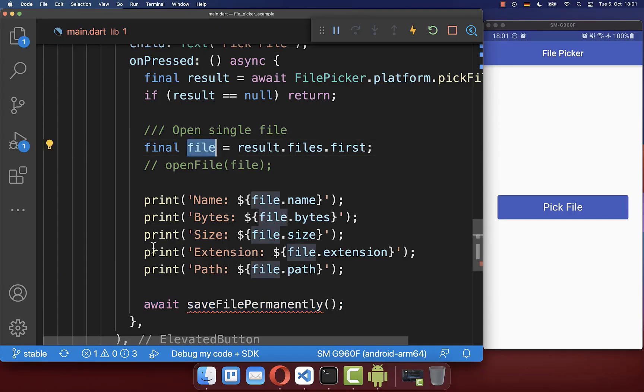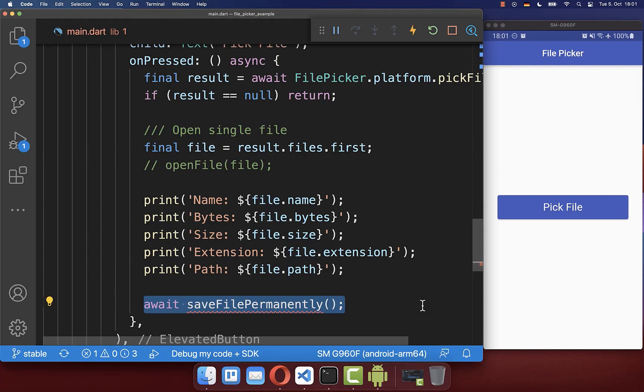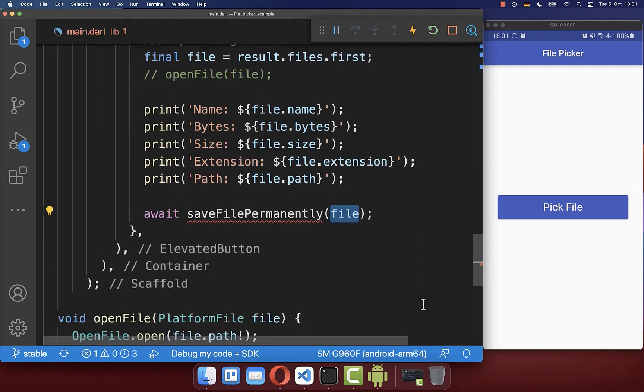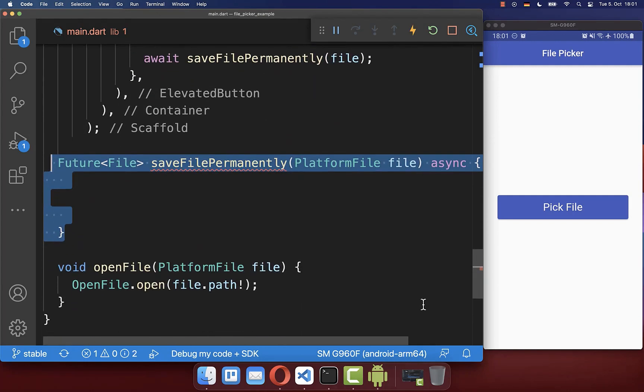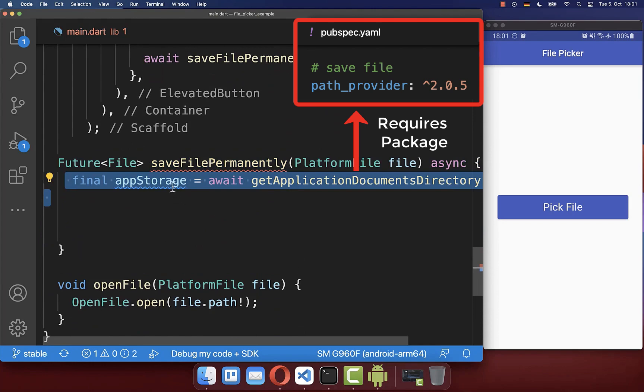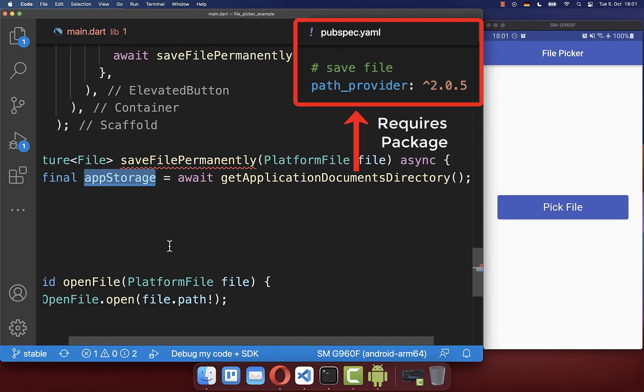Therefore, we want to save our cached file permanently. Therefore, I create a new method where I put the file inside. Inside of this new method, we get first of all the app storage where we can save our file.